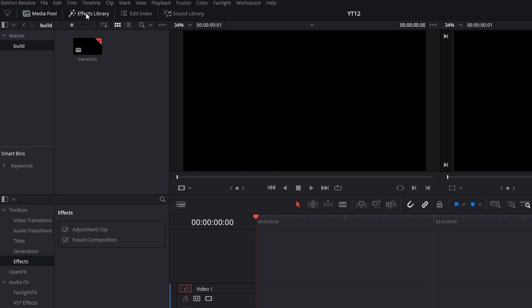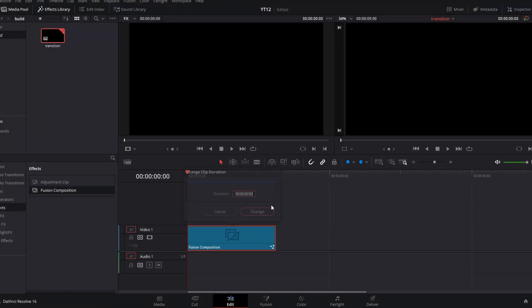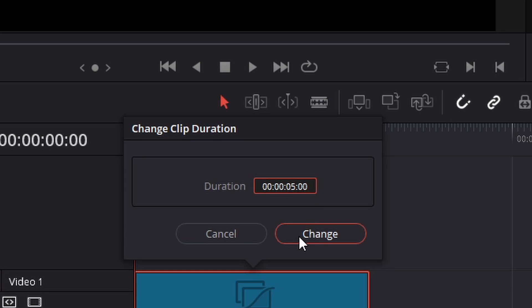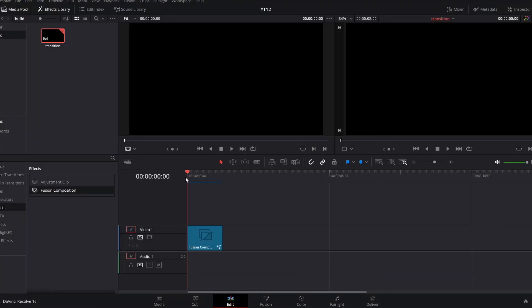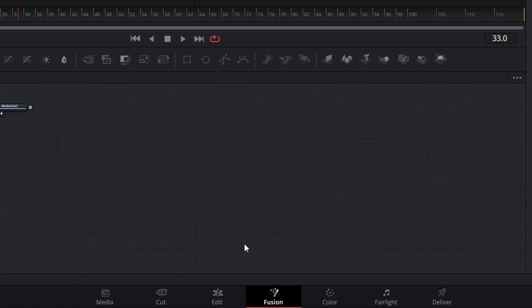We're going to make sure our effects library is open and go to Effects, Fusion Composition, and drag that right onto our timeline. By default this effect is five seconds long, but our transition is going to be nice and snappy, so we can right-click, go to Change Clip Duration, and change that from five seconds to two seconds. Then with our playhead over that fusion composition, we can click this icon on the bottom to load up the Fusion page.